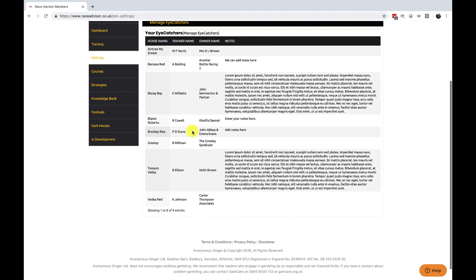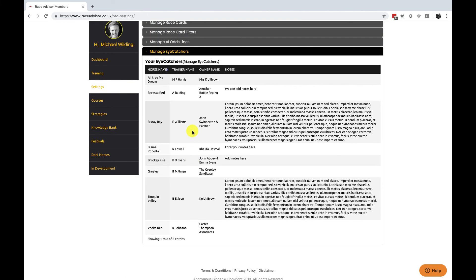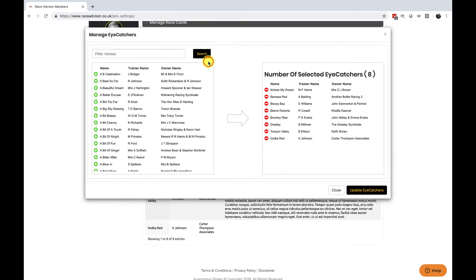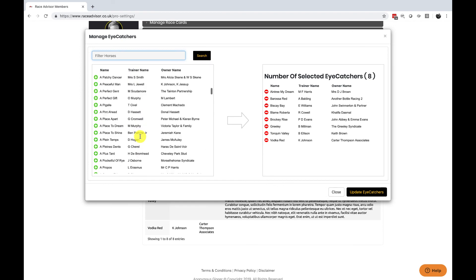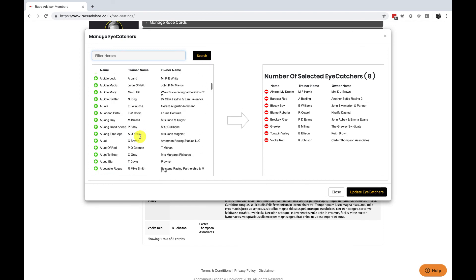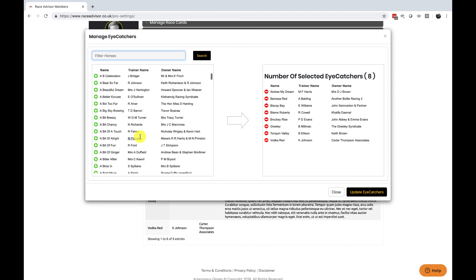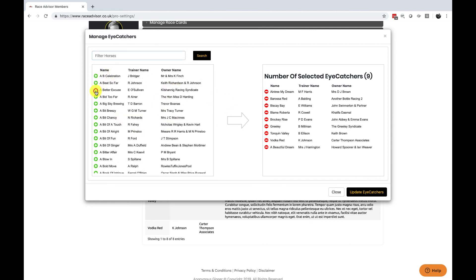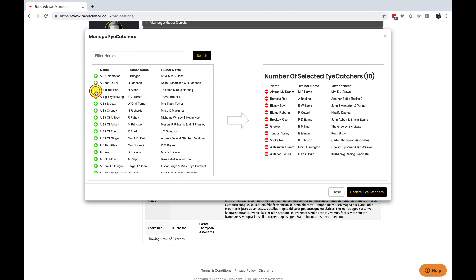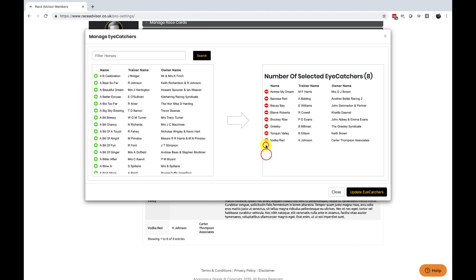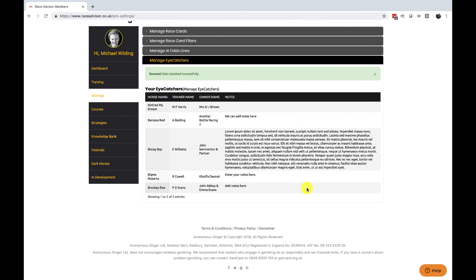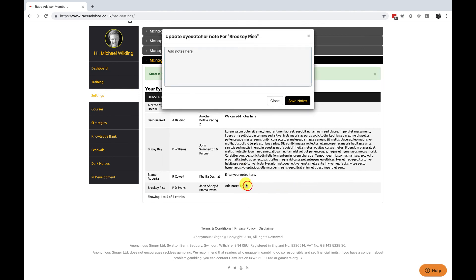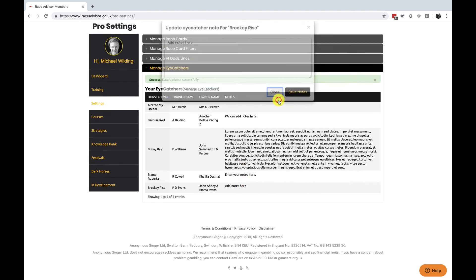If you want to remove a horse or add a horse to your list as well as doing it via the eye symbol on the race cards you can also do it from the manage eye catchers link just here. Clicking on this will open a link and you will have every horse in our database. You can search for them by name, trainer name or owner name. Simply press the plus sign to add them in to your eye catchers or the minus sign to remove them. When you finish you can update your eye catchers list and you'll have your new listings here with the ability to add your notes.